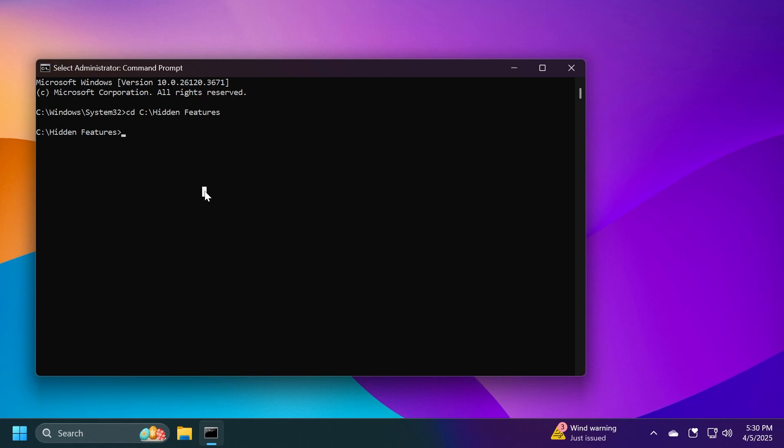First of all, a huge shout out to Phantom of Earth on Twitter or X.com for providing information on this new hidden Start Menu layout, providing IDs and all that. So make sure to follow him. You're going to have his link in the pinned comment below.